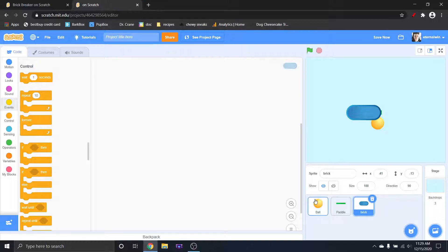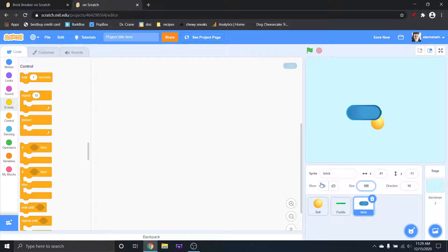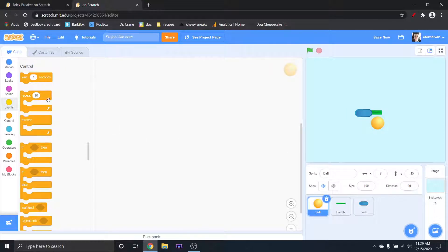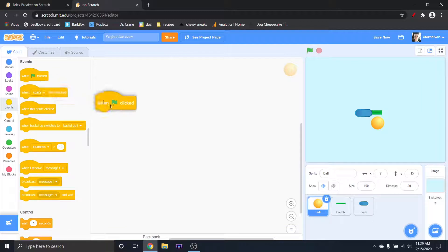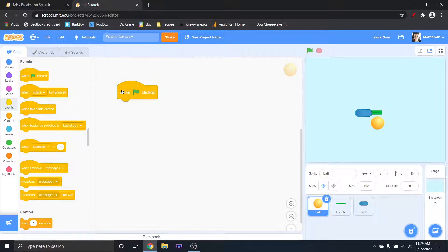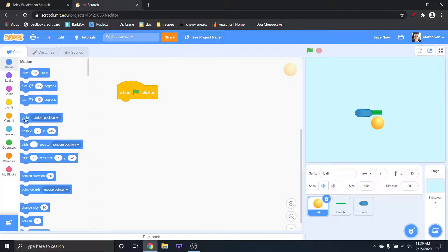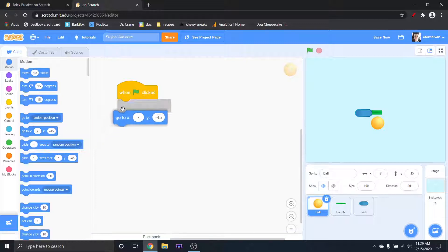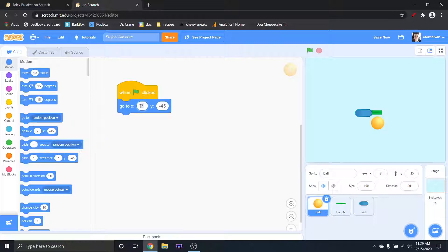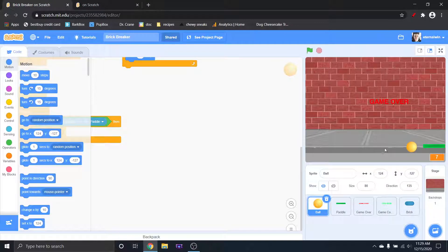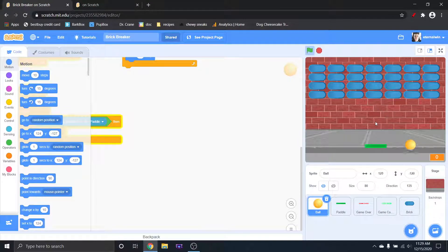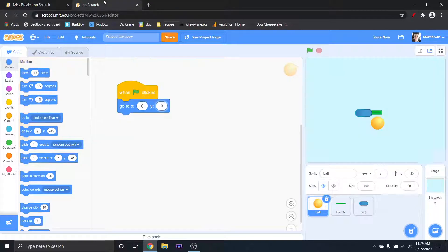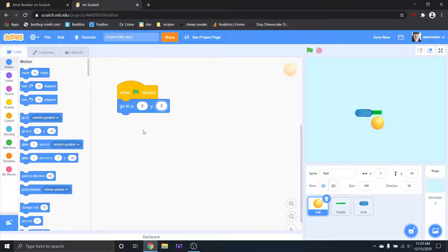So I'm going to start off on the ball. So clearly we have to grab when green flag clicked and I'm starting it off in the center, which is zero, zero, because it's going to be low enough, like where the bricks will come out. It's pretty good. So then I'm going to point in direction.